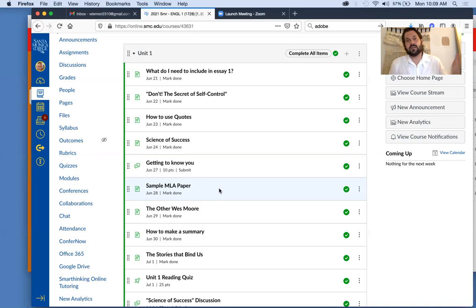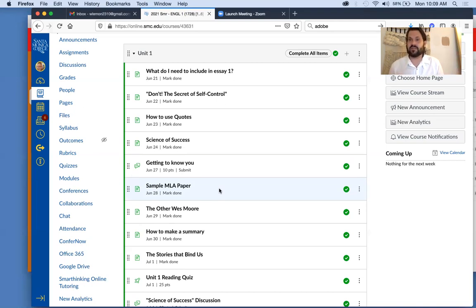Now, the things that are fixed are things like the class discussions, reading quizzes, and essays.